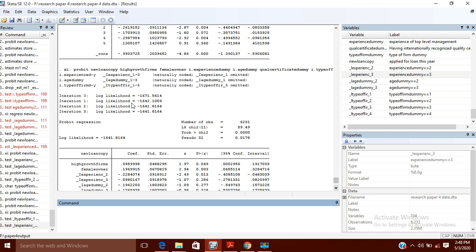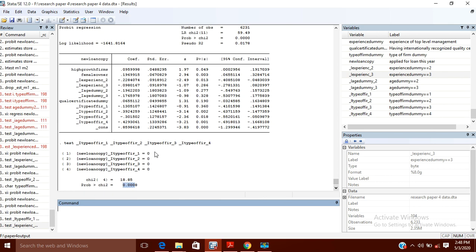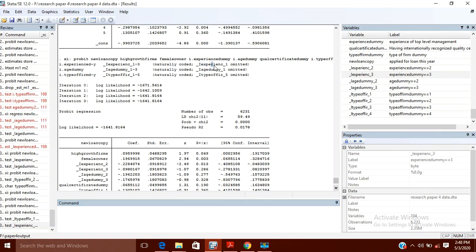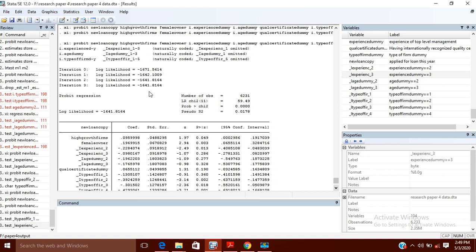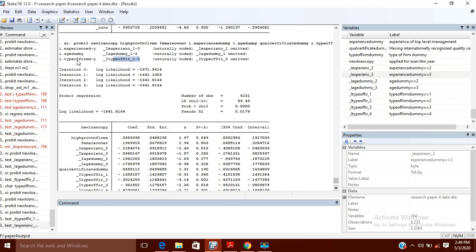By default, Stata omits the first dummy variable. However, here it omitted the fifth one — why? Because I had earlier declared and told Stata to omit the fifth variable. Out of the five dummy variables created for the type of firm variable, if you want a particular dummy to be omitted, you can specify this.